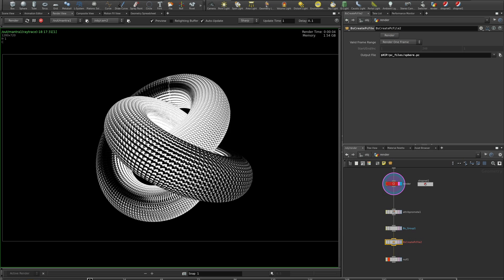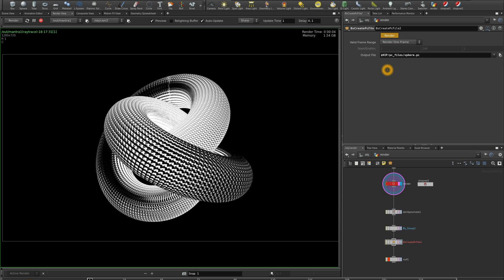The point cloud will be saved to the pc_files catalog. Be aware that rendering the point cloud can take a while — on a 24-processor computer, one million polygons took about an hour. This step is essential: if you skip it, you will see only a black screen with no visible effects.